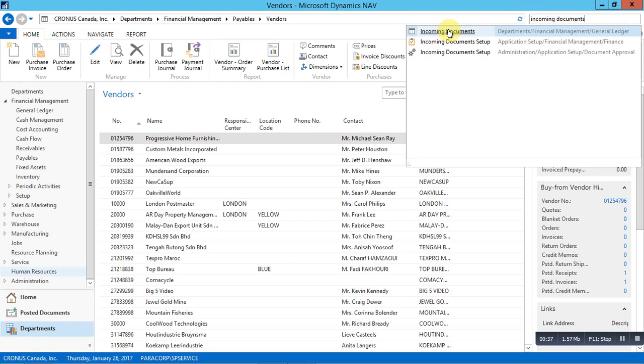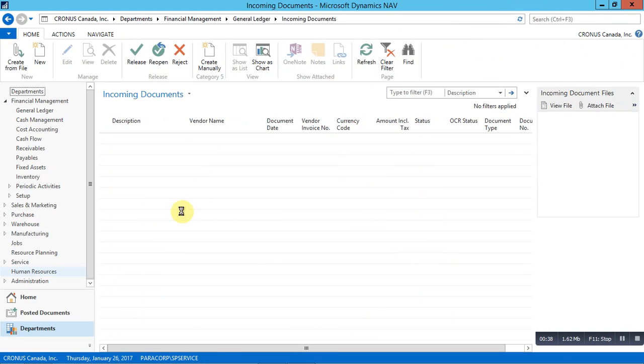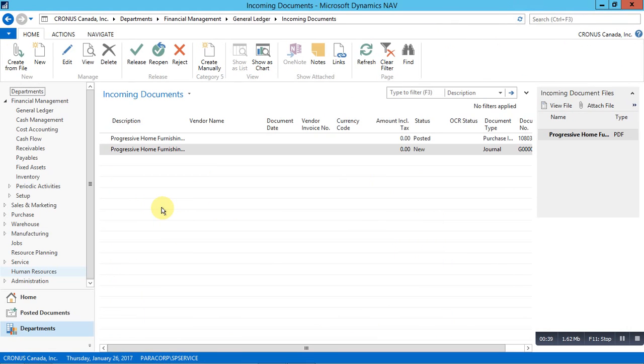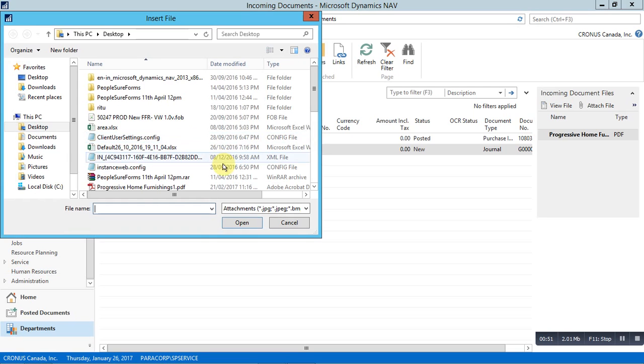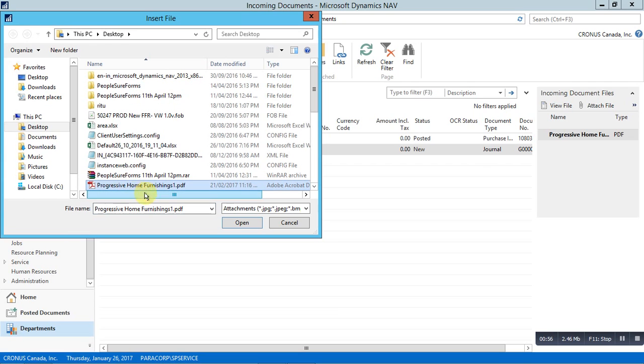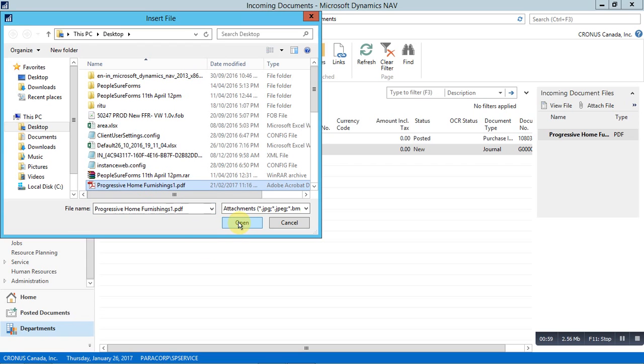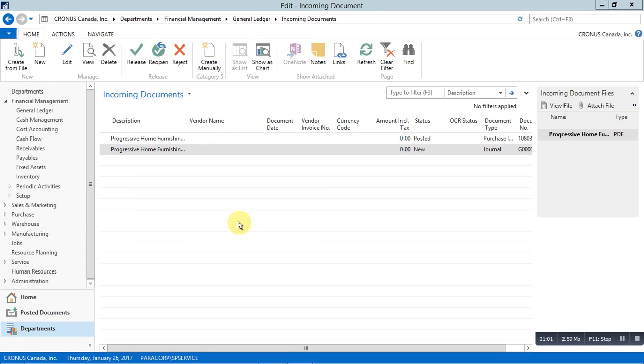Let's start by creating an incoming document in NAV. Type incoming documents in the navigation bar and open the page. Click create from file and select the pdf file that was received from a vendor. In this case, I am using progressive home furnishings that comes with the standard Kronos file. Click open.